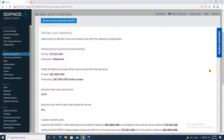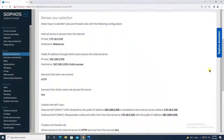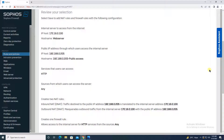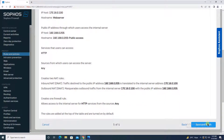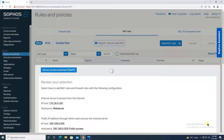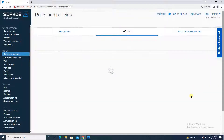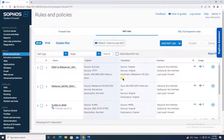The wizard shows a review of your selections: internal server 172.16.0.100 (in DMZ), public IP 192.168.0.205, service HTTP, accessible from anywhere. It also informs you that it will create two NAT rules — inbound and outbound — as well as one firewall rule. Click Save and Finish. It will take a moment to save the configuration.